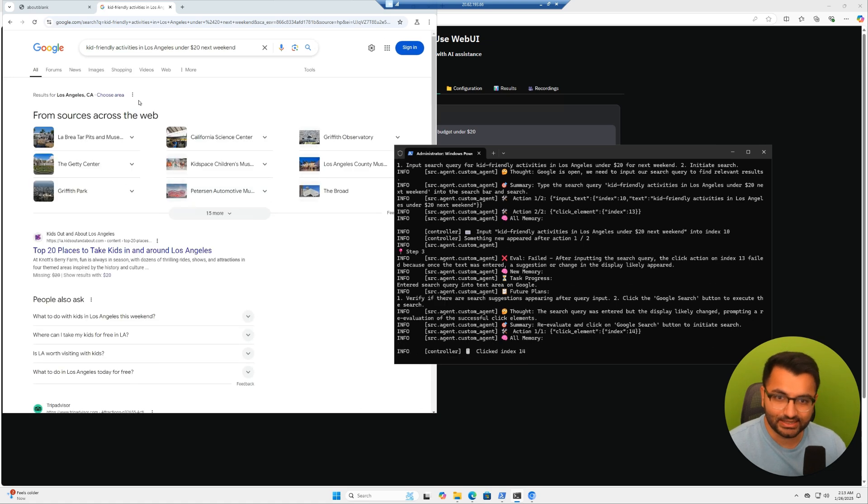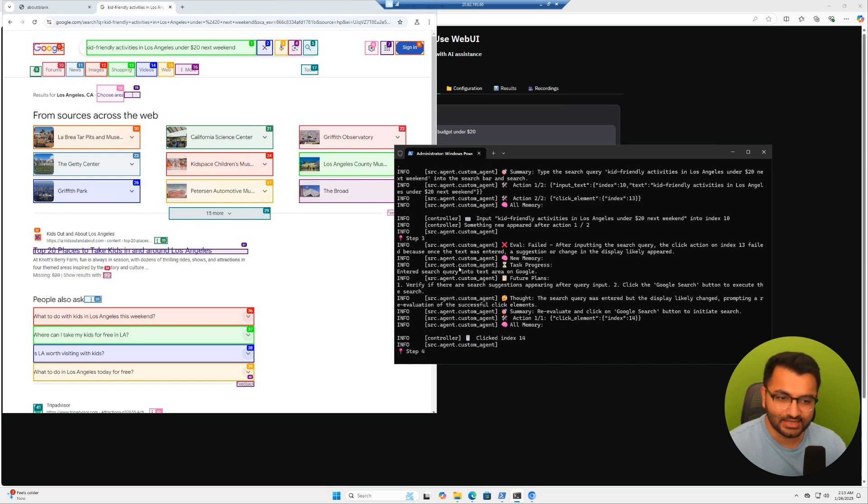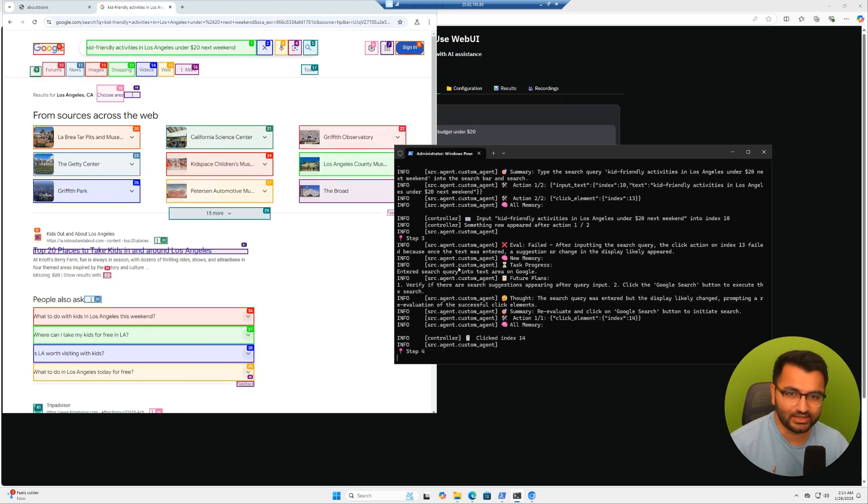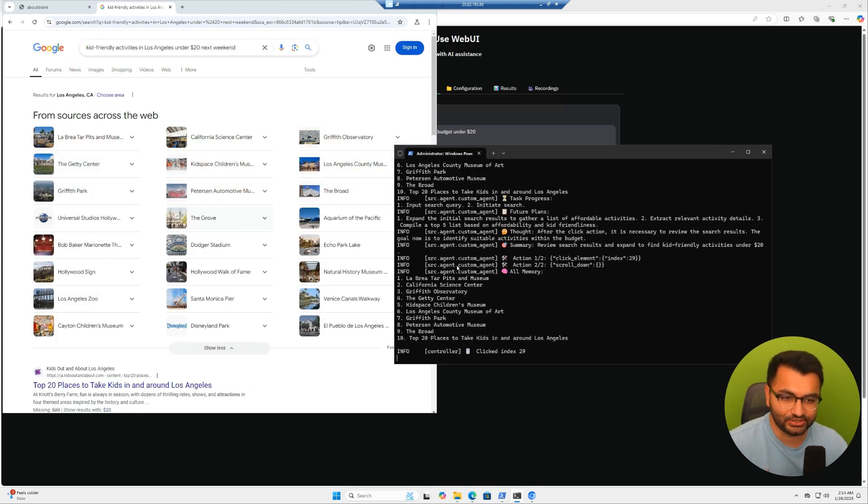We can see that it goes on the internet, it looks at all the different activities. And then based on that, it's also calculating the cost for each one of those activities. And finally, at the end, it's going to give us the top five recommendations.